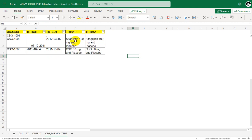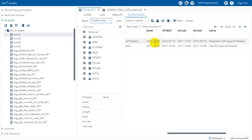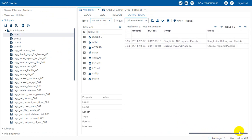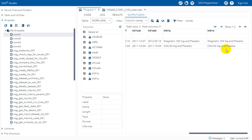Now let us check TRT01P and TRT01A — Sitagliptin 100mg and placebo values are correctly populated for the respective subjects. This is how we can derive some commonly used treatment related variables in ADSL, including planned and actual ARM variables and treatment start and end date variables.